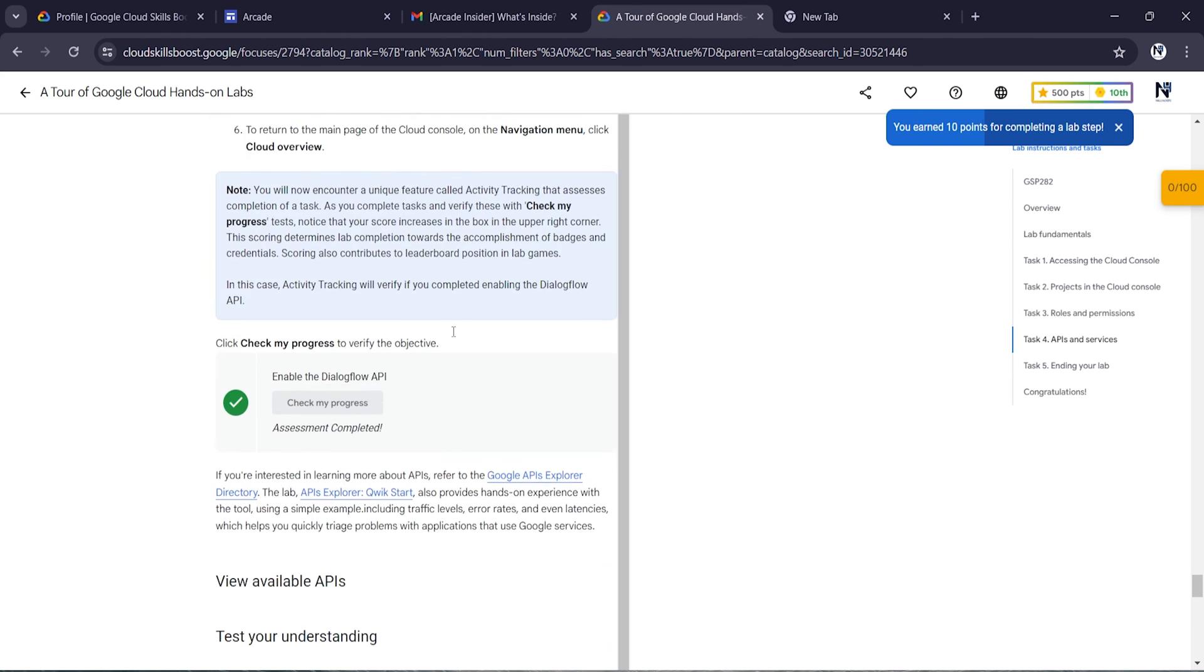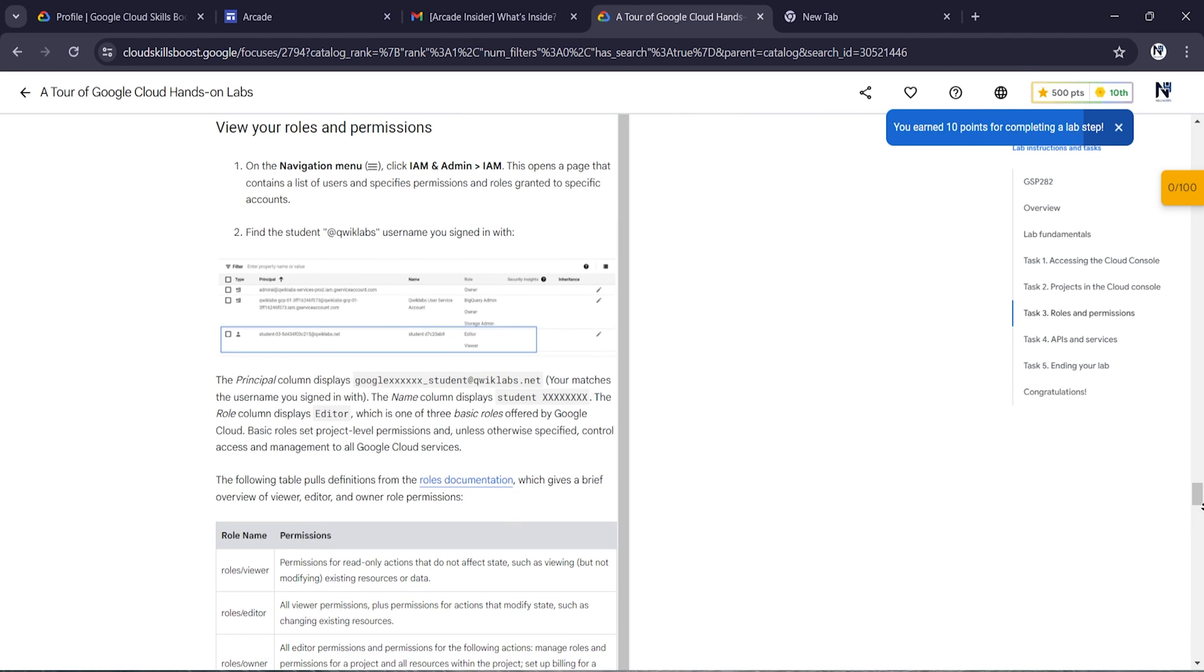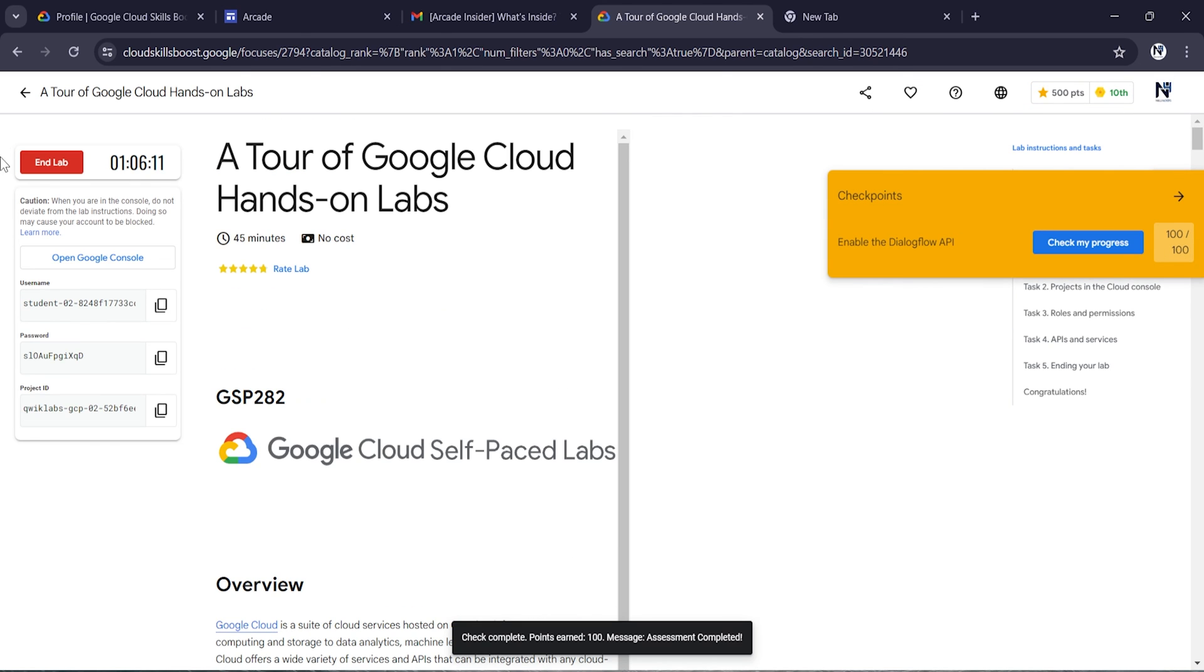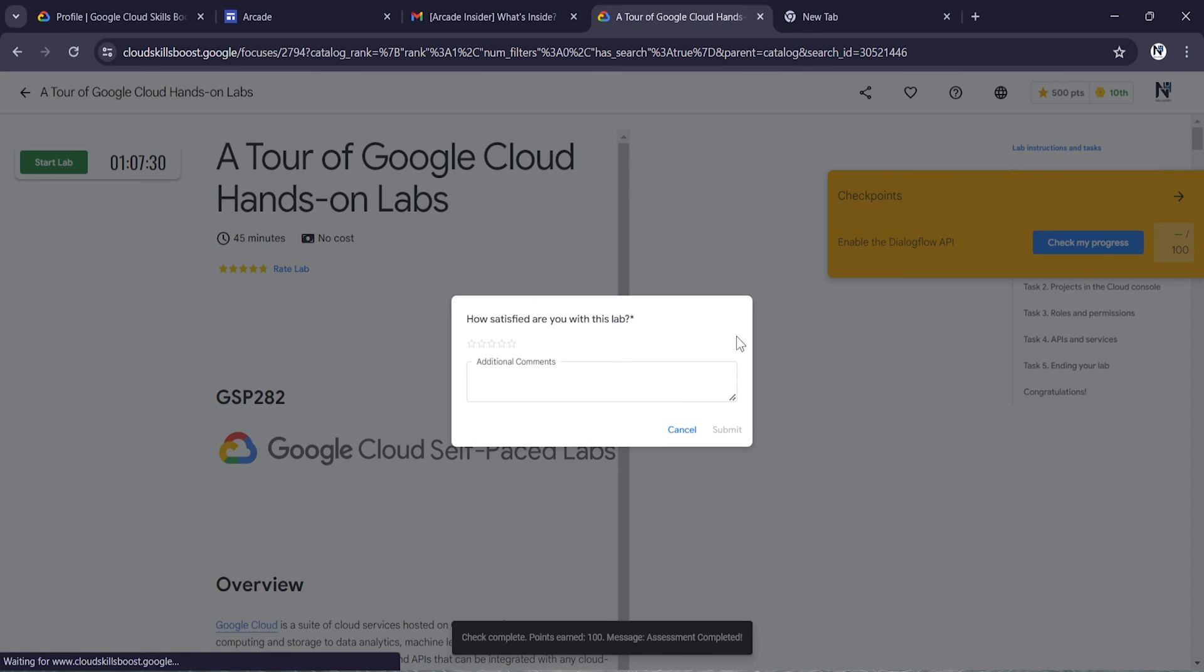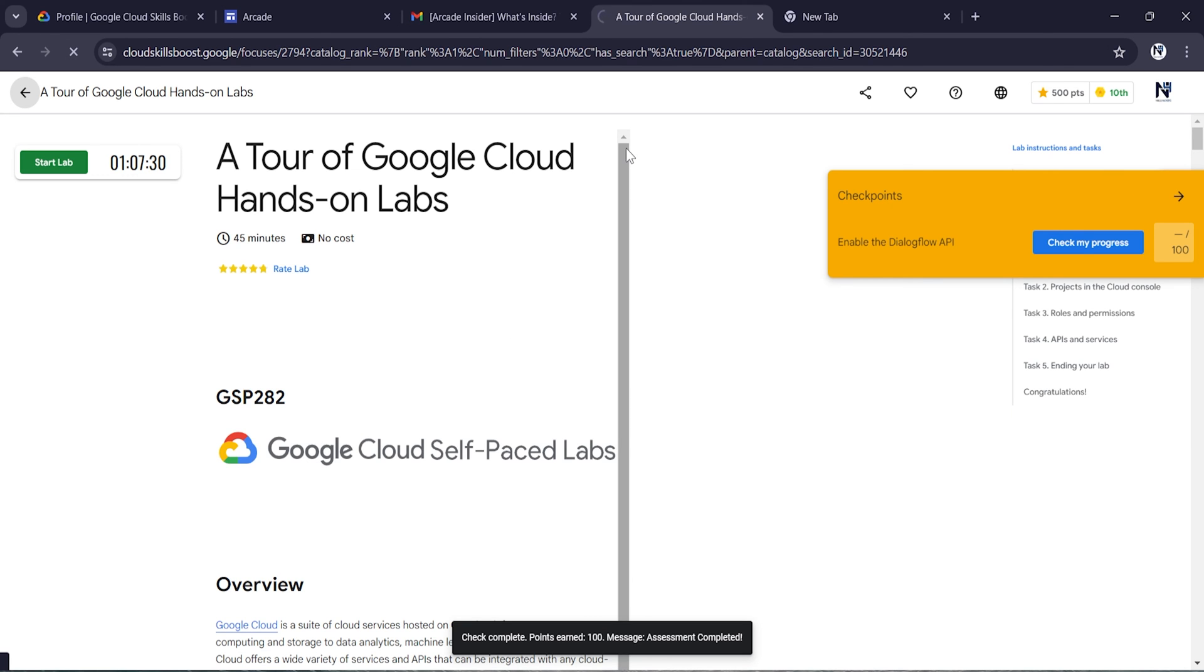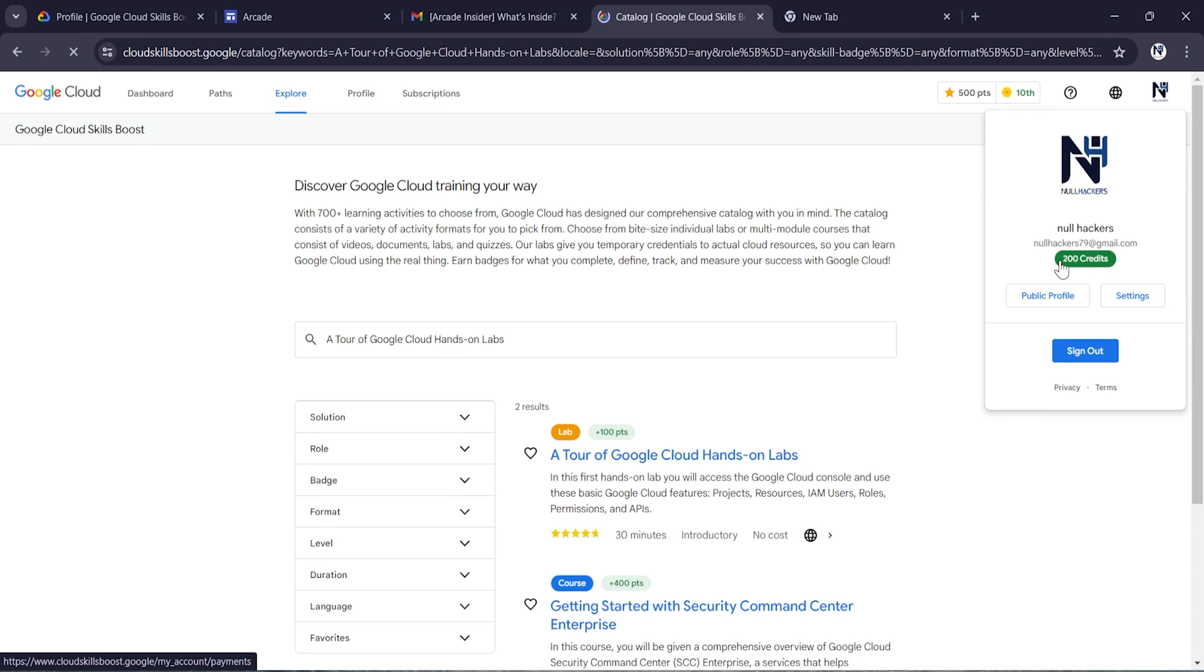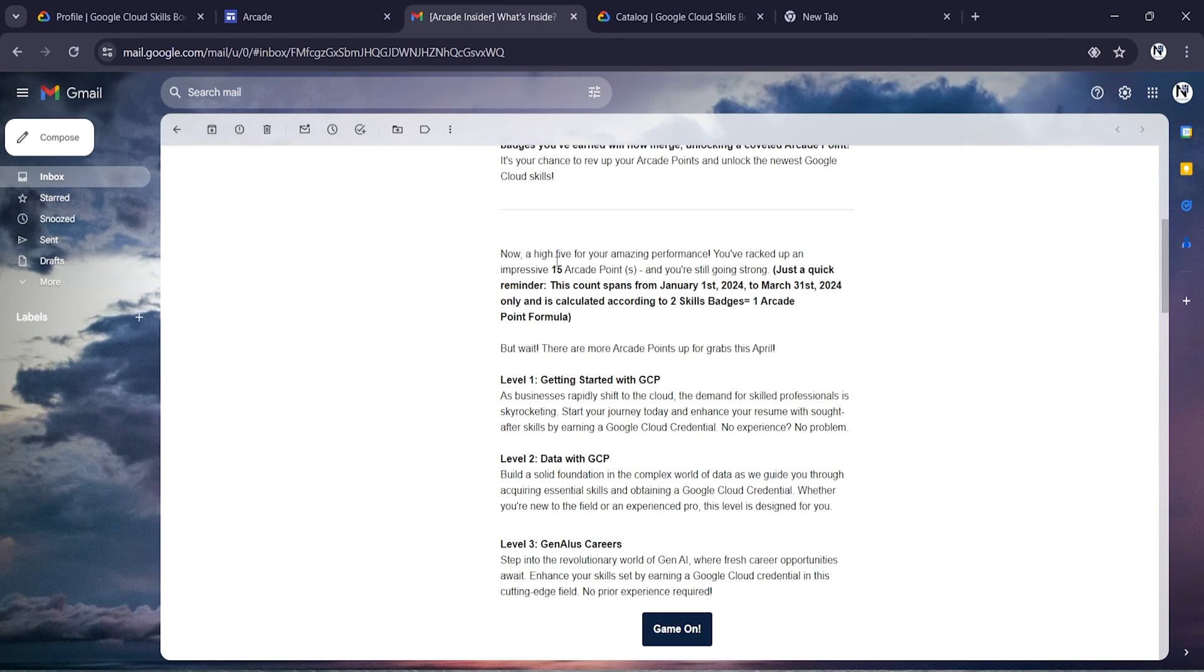Now if you go back to the lab and click on check my progress, you will be getting the credits. The lab has been completed. Now if you end this lab and go back to the profile and check for the points, as you can see I have got 200 credits. So like this you can get the free credits.